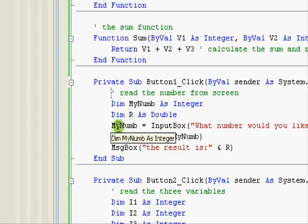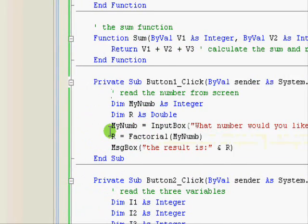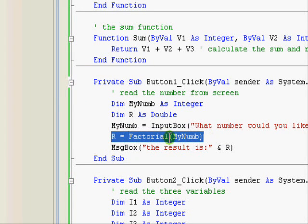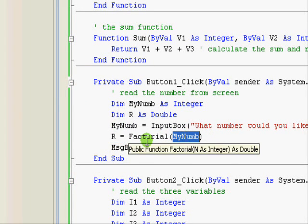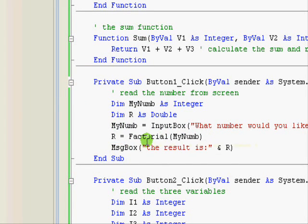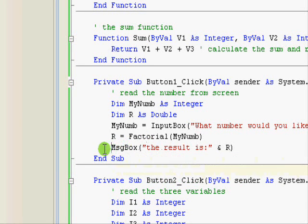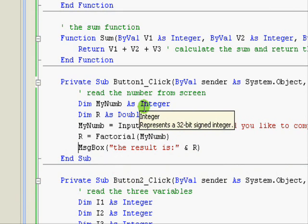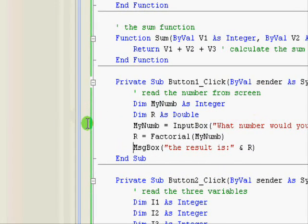And it will show us this message box. We enter a value and it will return to us, so we read the number at first and then the number is passed as a parameter into the factorial function. So let's trace this program when we press the factorial button and see what happens.